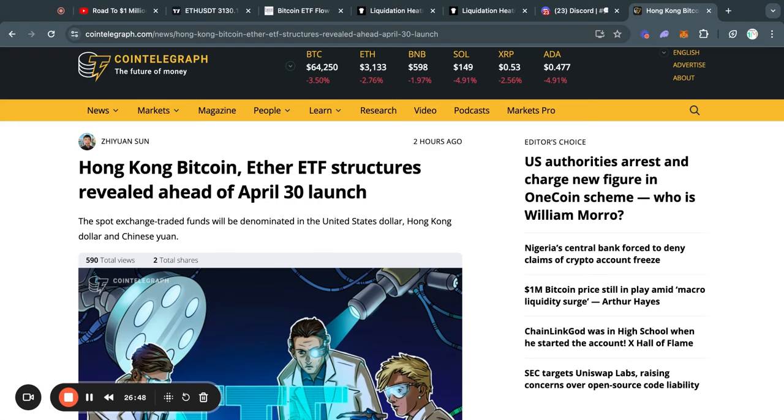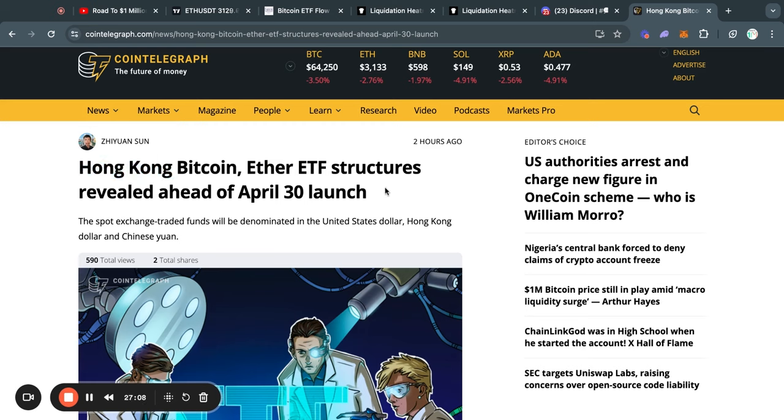Today there was actually some bullish news for Ethereum because, in the case that you haven't heard, the Ethereum ETFs have been approved in Hong Kong. So this is definitely a bullish event for Ethereum in the long term, and in fact it has now been confirmed that the ETFs are going to launch on April 30th, so this is definitely something we're going to monitor.